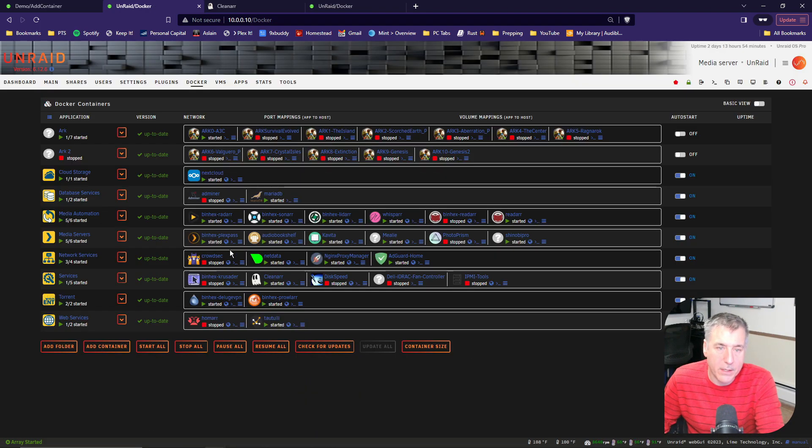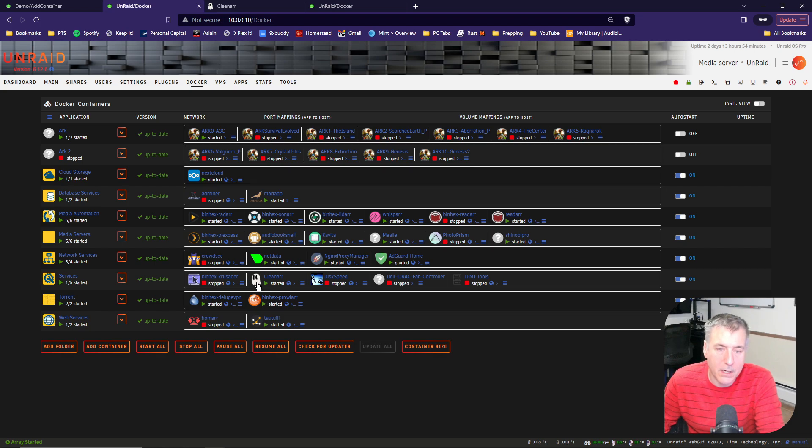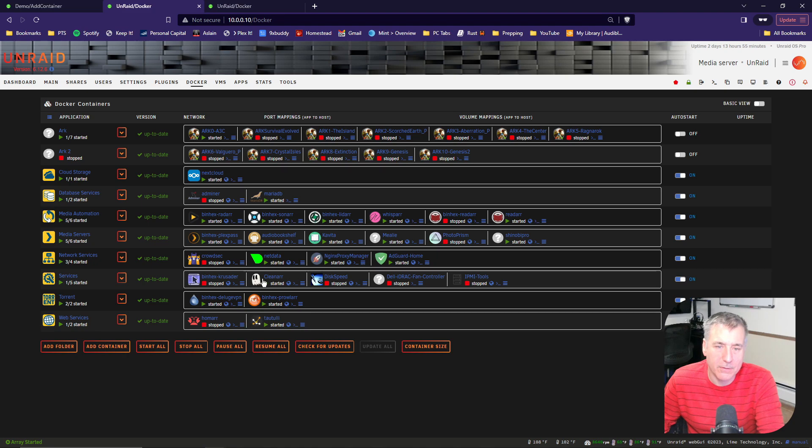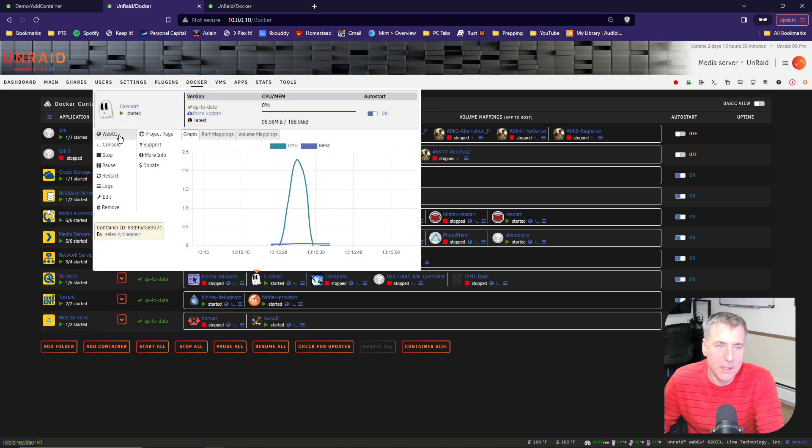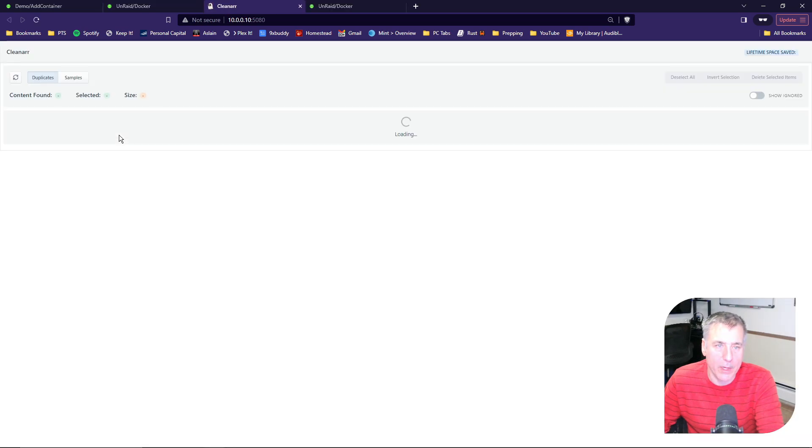Back in your Docker containers, you'll see the CleanR is now installed and running. Now let's open it up and see what it can do. Go ahead and click on the icon, and then open the web UI.